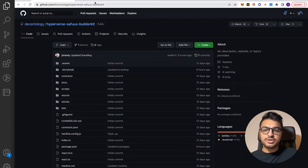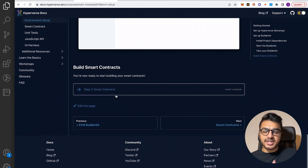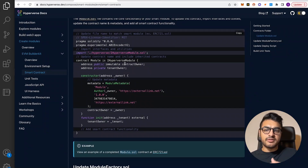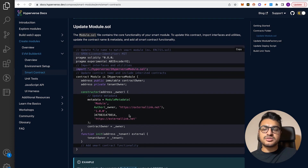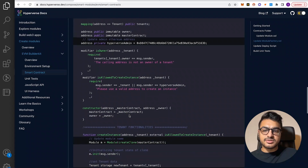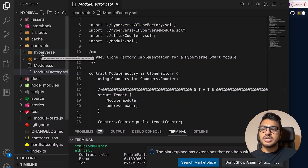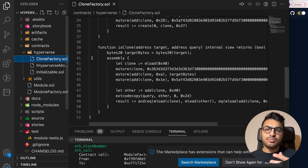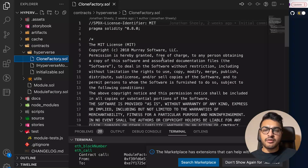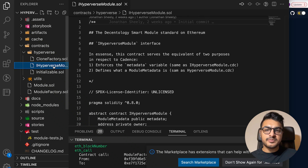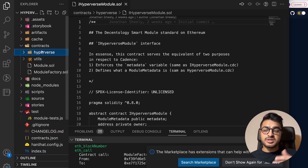If you follow along in the documentation, it explains it all pretty much for you. When you go to Smart Contracts in the docs, it gives you examples of what would need to be updated in either module.sol or the module factory — mainly naming conventions, parameters, and stuff like that. Next, we'll look at the Hyperverse folder, which contains clone factory.sol, which enables the module factory to actually deploy clones for your smart module. This is where we get into the composability aspect — actually being able to clone these modules. You'll also see the iHyperverse module, which contains the Hyperverse Smart Module standard — that's the interface. And that's pretty much it for the Smart Contract layer.